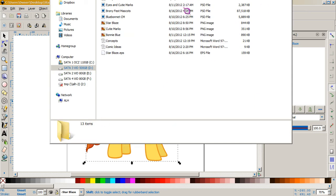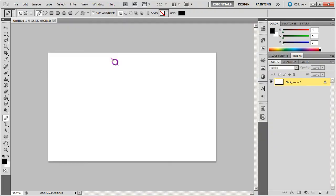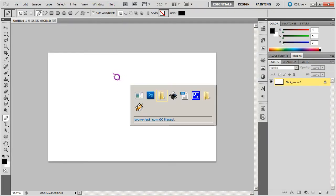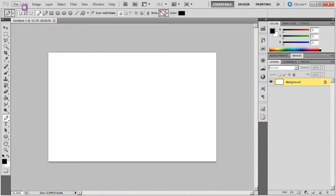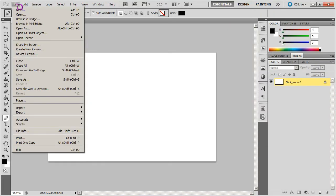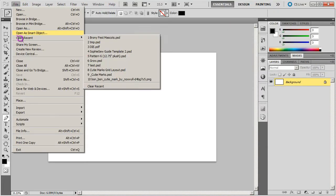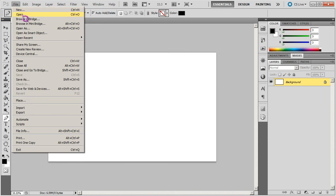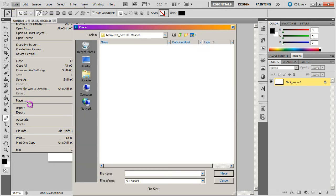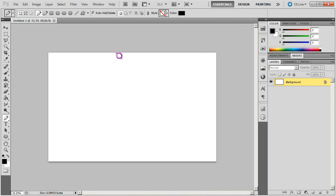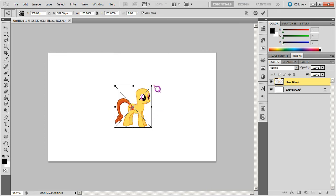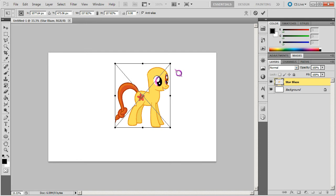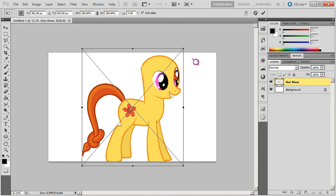Now we have Photoshop. So interesting thing is we can't open, we can't import. What we do is we place Starblaze EPS. And of course you'll see it's not perfect.